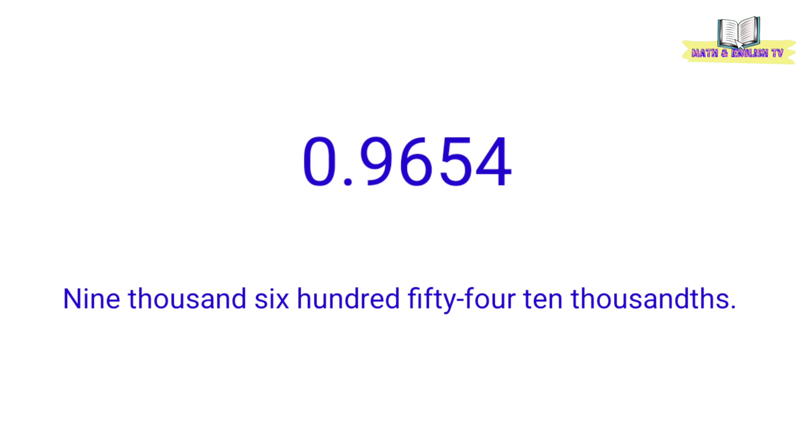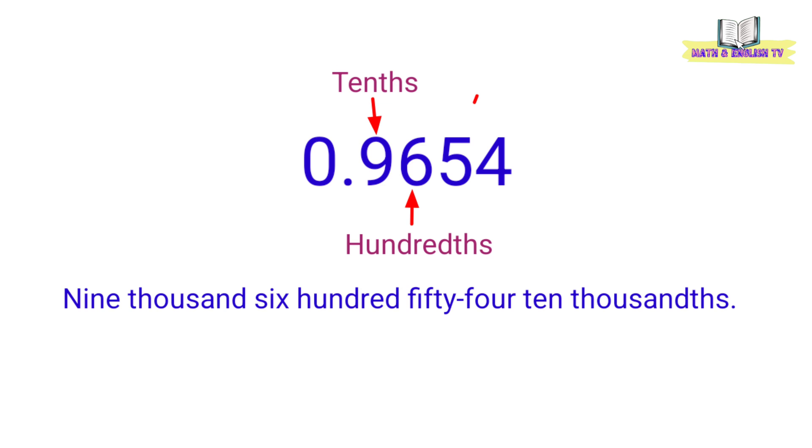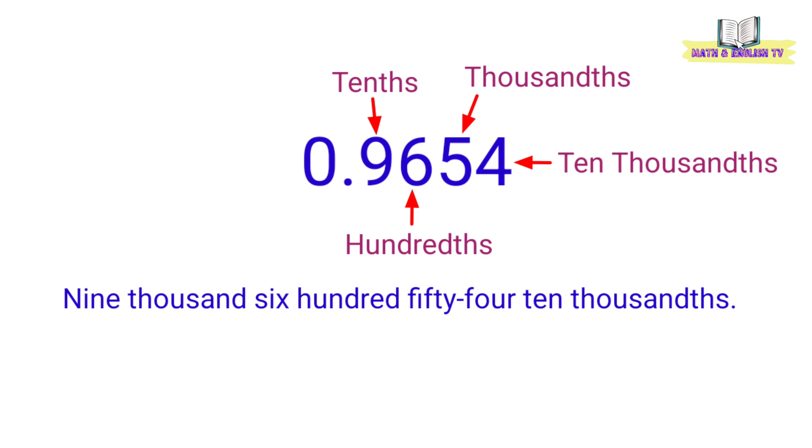Tandaan, ang place value ng unang digit sa kanan ng decimal point ay tenths. Ang pangalawa ay hundredths. Pangatlo ay thousandths. Ang pangapat ay ten thousandths. At meron pang iba. Pero hanggang ten thousandths lang tayo.